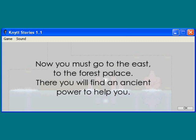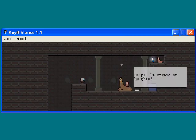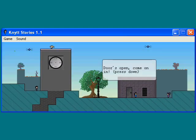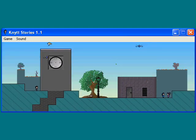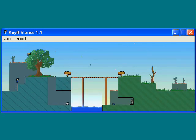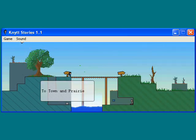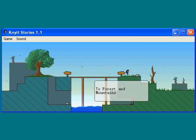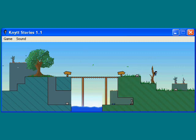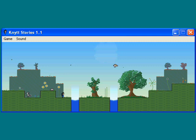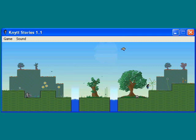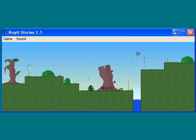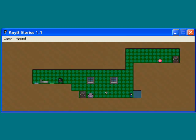Now you must go to the east, to the forest palace. There you will find an ancient power to help you. Okay. Well, let's do it. Faster, Junie. Oh me, oh me, she can make any jumps going so slow. Yay! Now this level is fun!